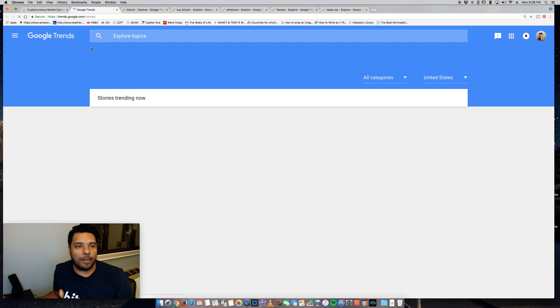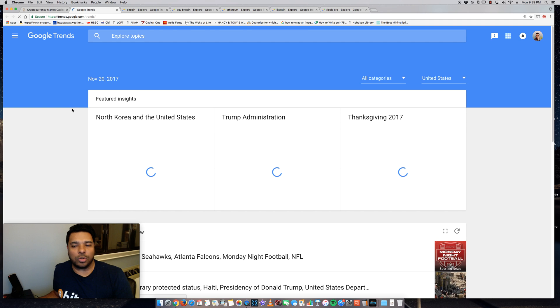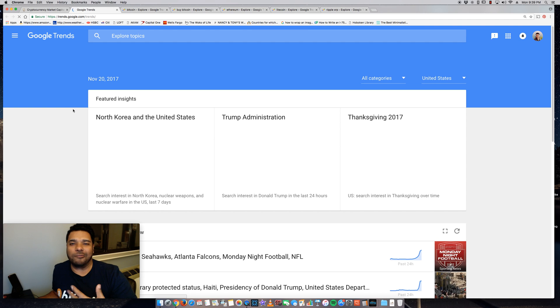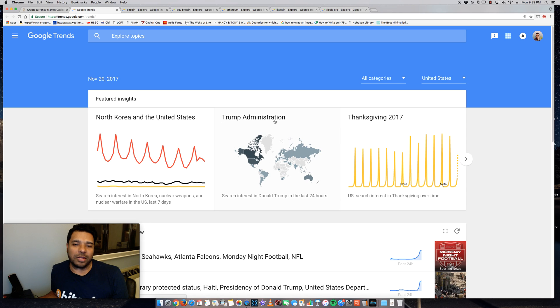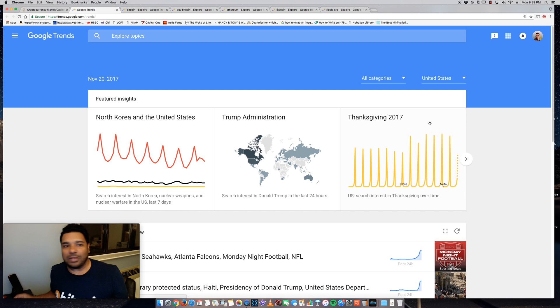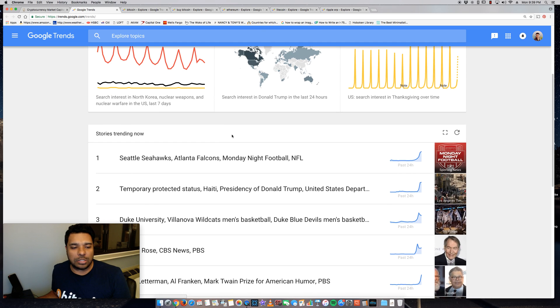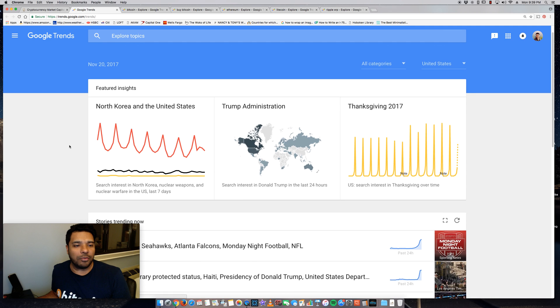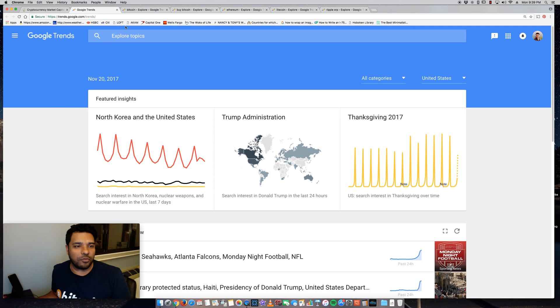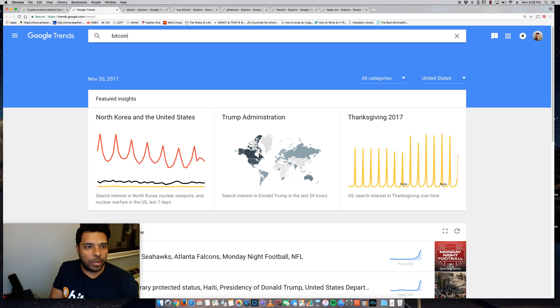Here's what the home page looks like. Google will show you the featured trends, what's hot right now, what people are searching for. So like North Korea in the United States, Trump administration, Thanksgiving 2017—Thanksgiving is coming up this week, makes sense, right? And they'll do all the kind of the hot news going on, what people are searching for. So right here you would type into the search bar 'Bitcoin.'